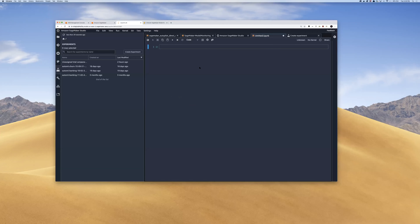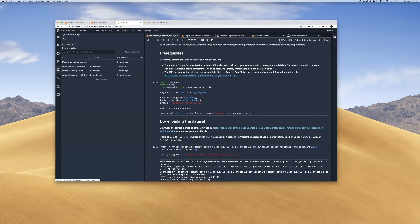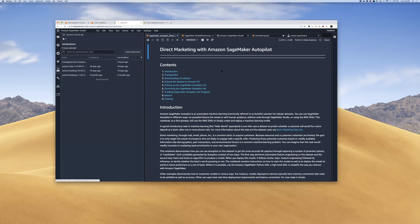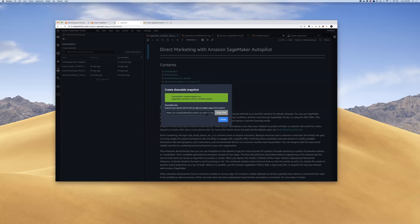Another interesting thing about SageMaker Studio is the ability to share your notebooks. Here's a sample notebook we provide on Autopilot. The point is that notebooks now give you the ability to easily share with other colleagues. You just click the share button in the top right of the notebook, it creates a shareable snapshot, you can include the Git repo information and the output already done, then copy that link and send it to a colleague. All the dependencies are already there — easily reproducible work.